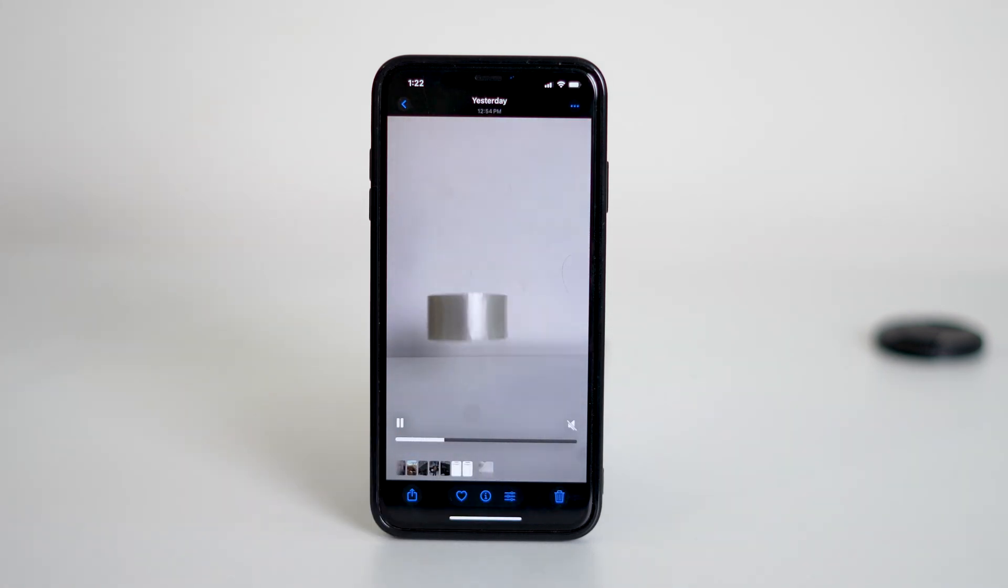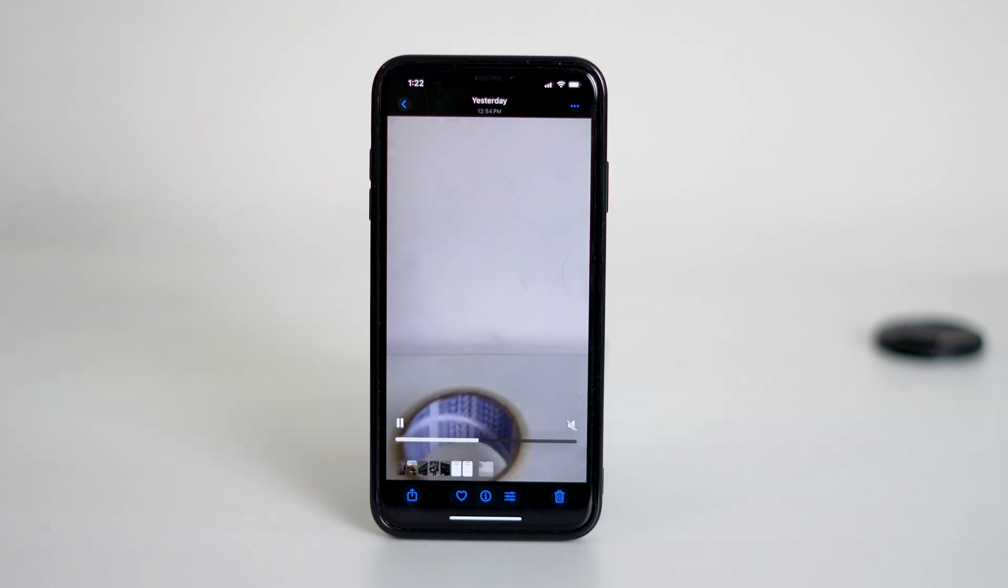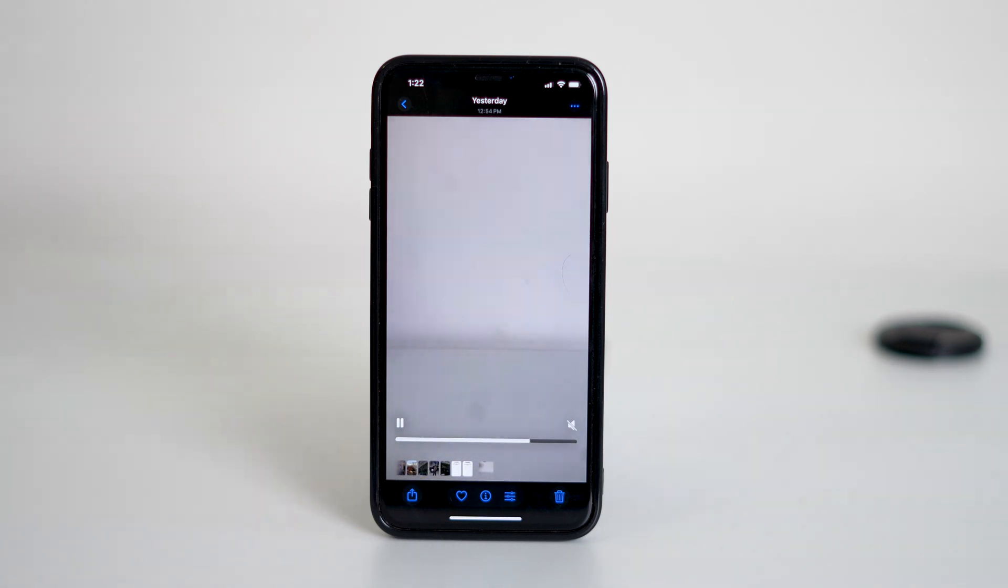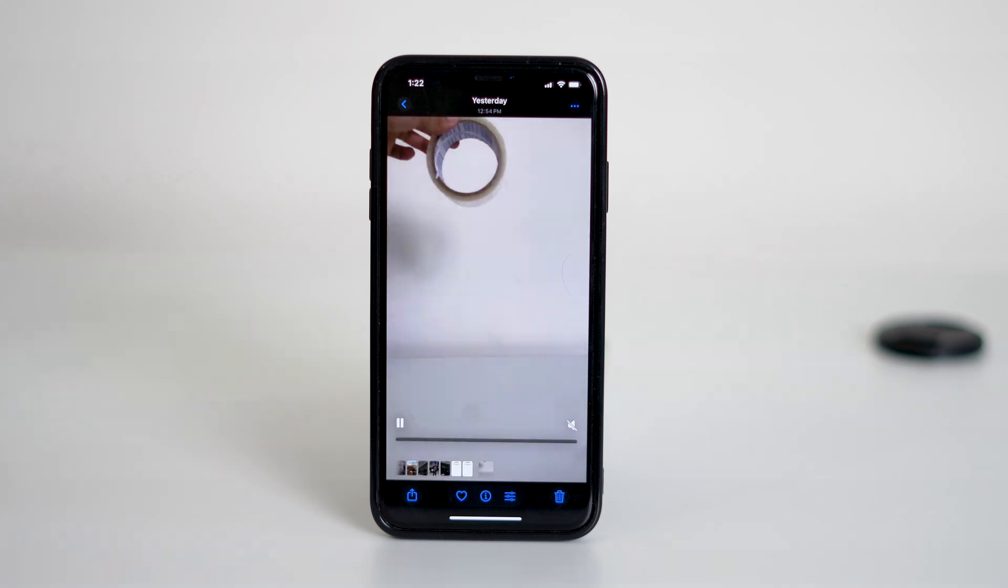Keep in mind this only works for videos captured with the slow motion mode in the iPhone camera app. If the slow motion video was downloaded from the internet or recorded with a different app this method won't apply.